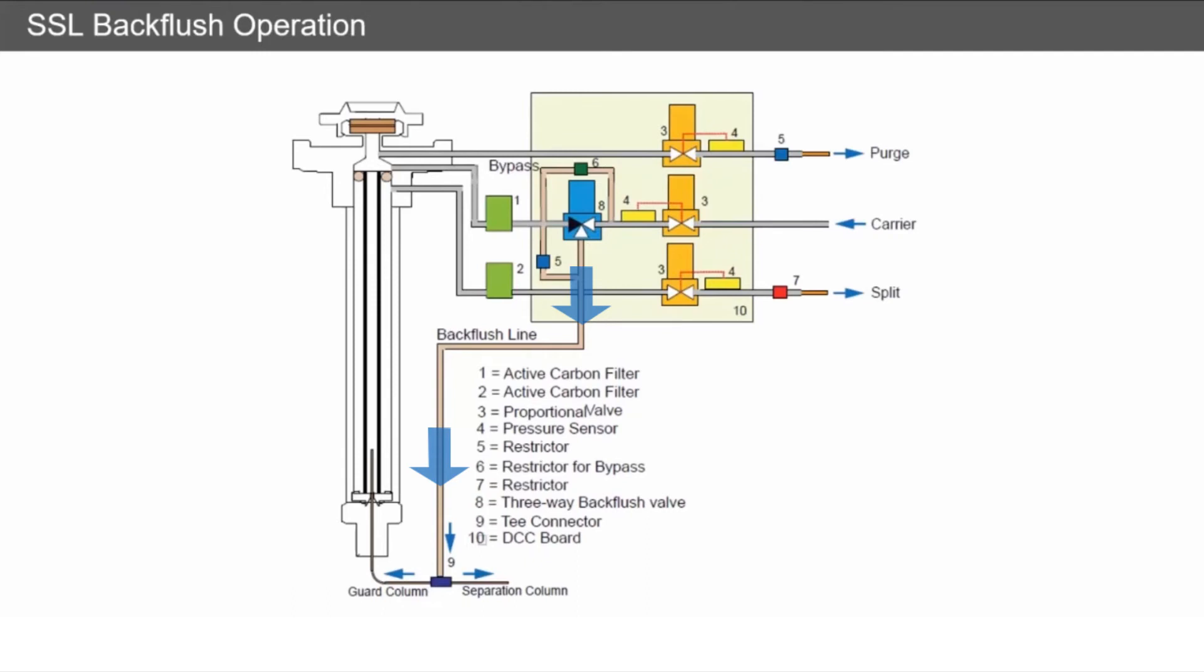This allows all these high boiling point compounds—stuff that's really difficult to move through the system—to exit without going onto the separation column, which improves the life of your separation column.